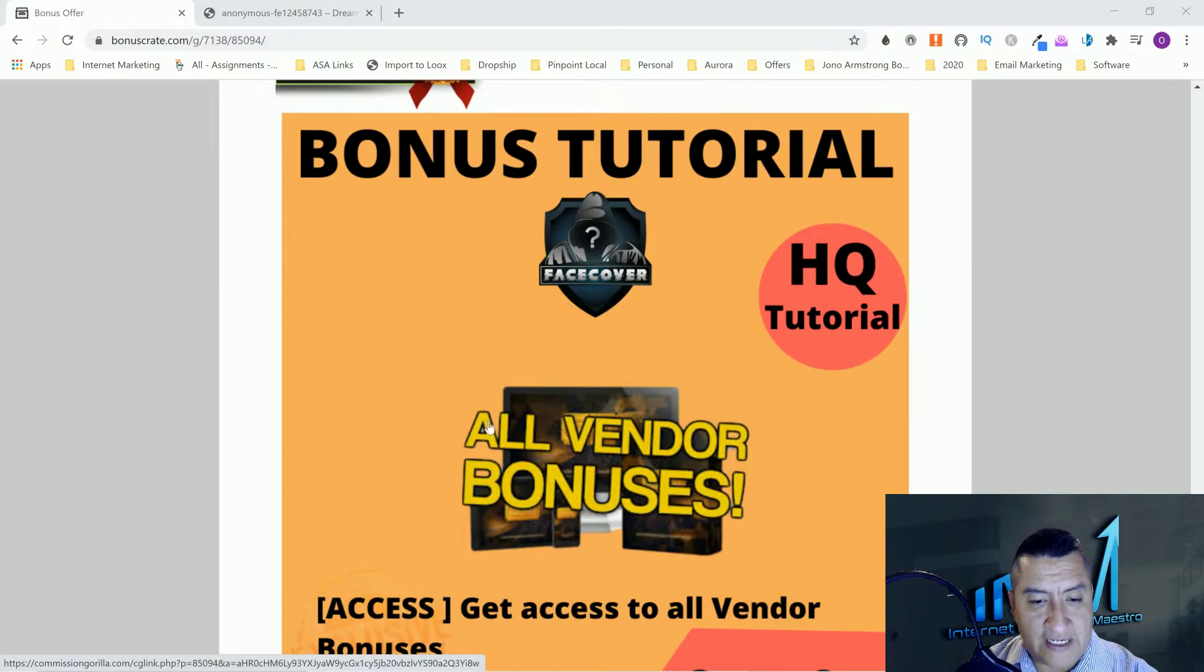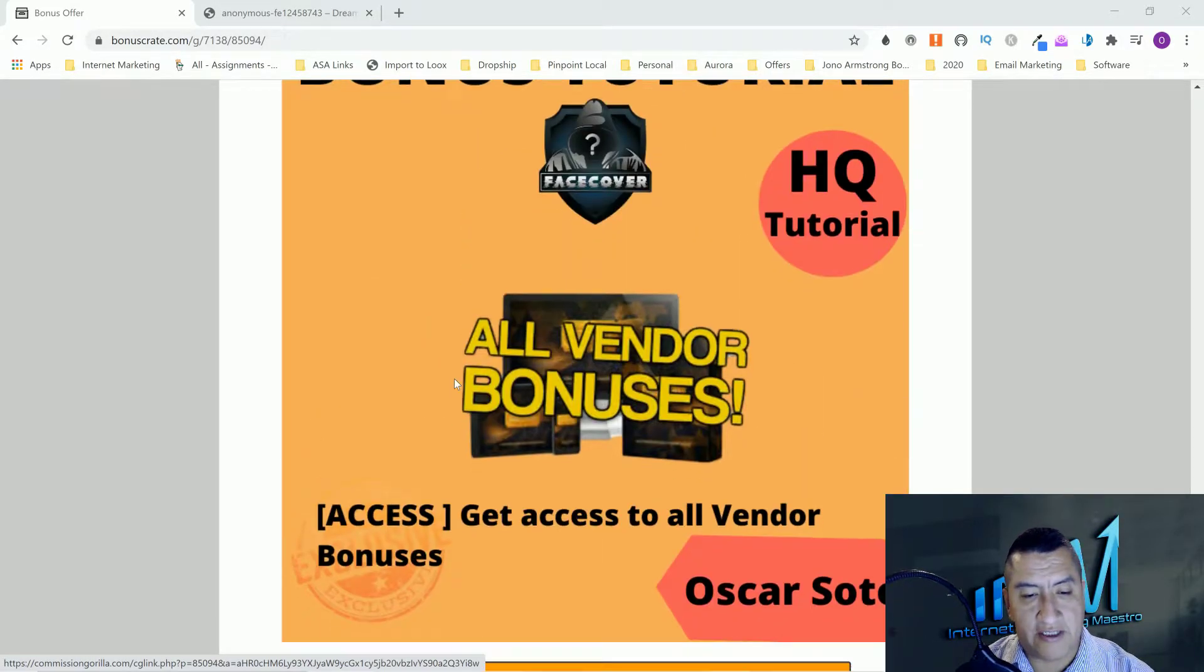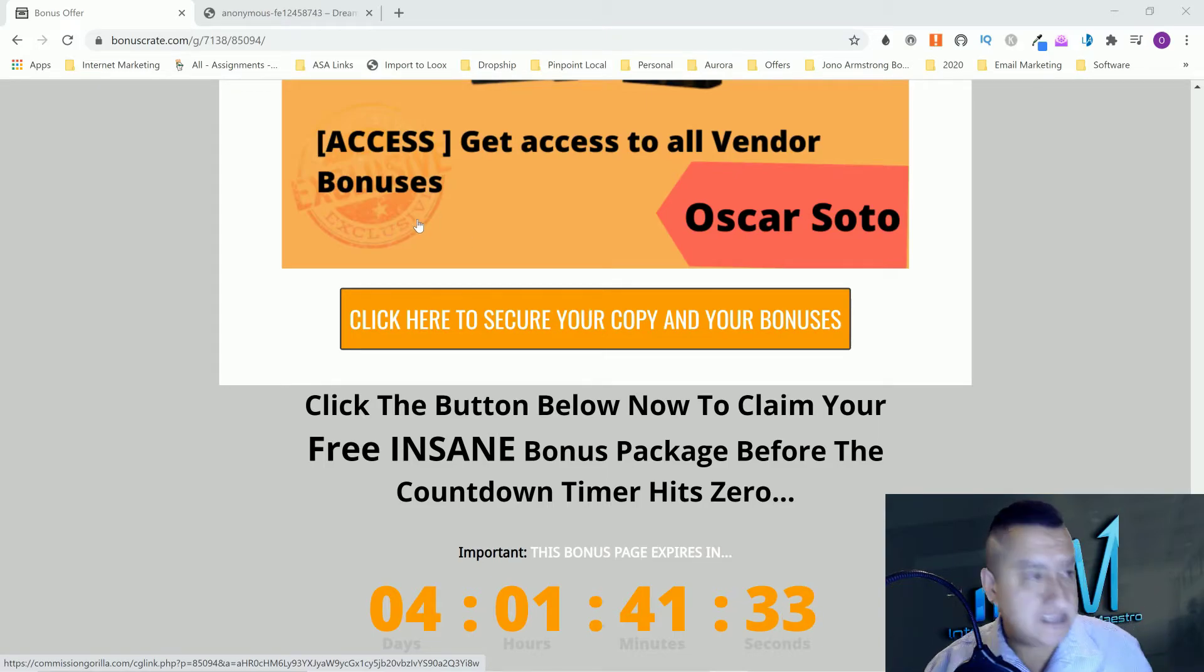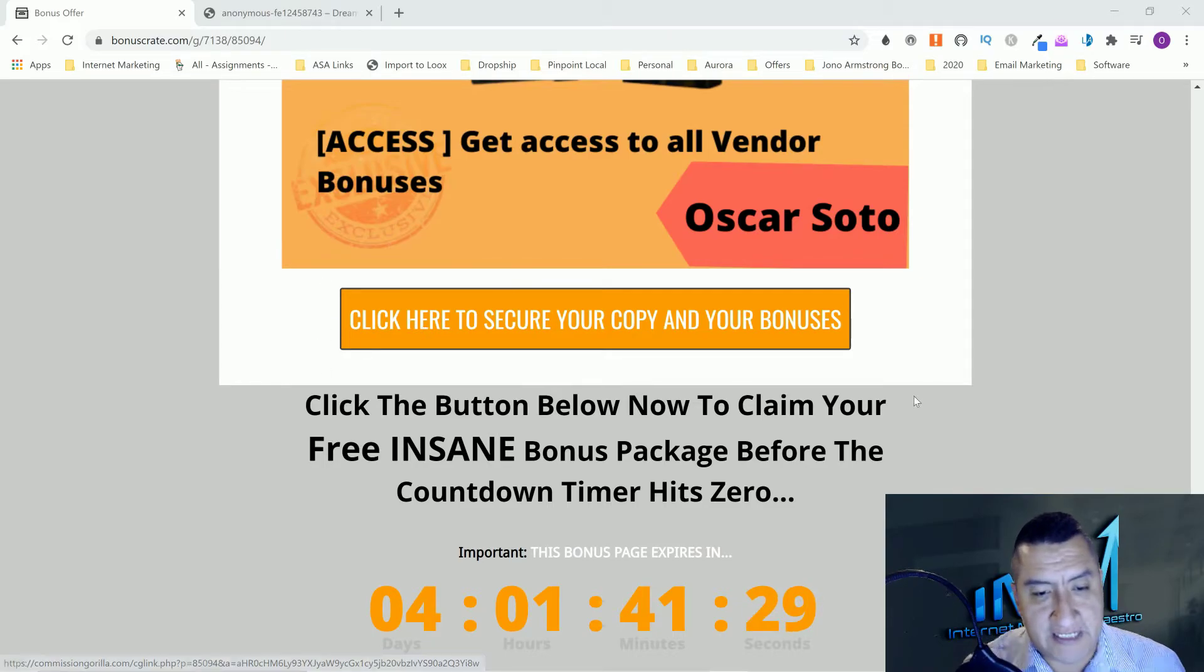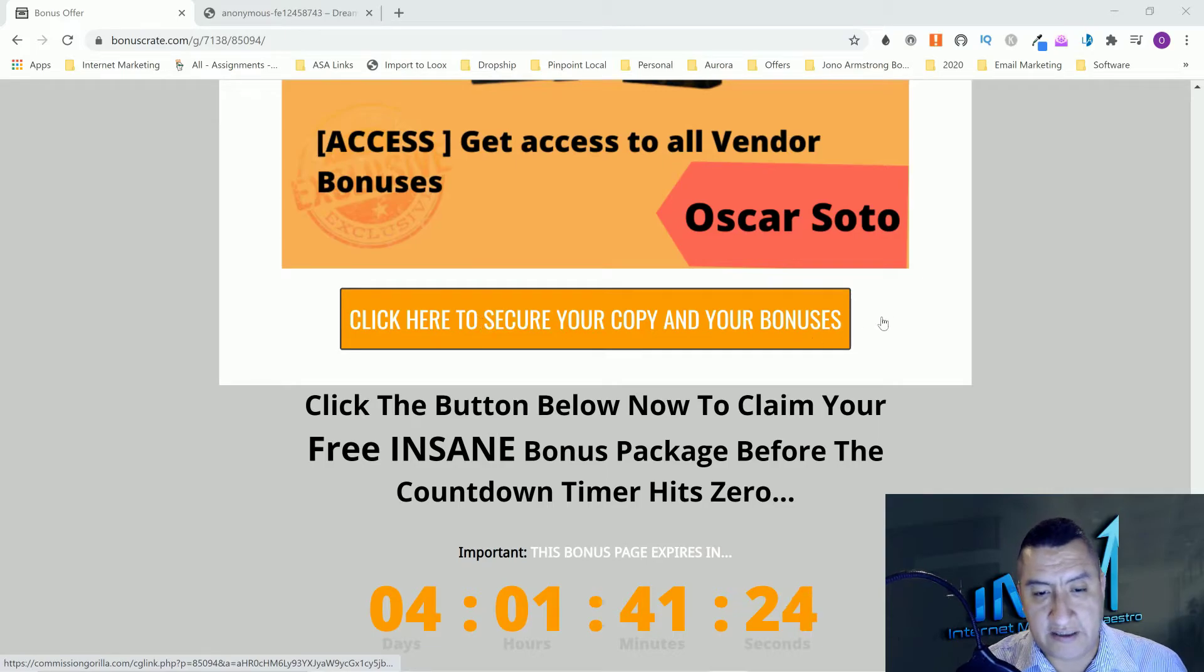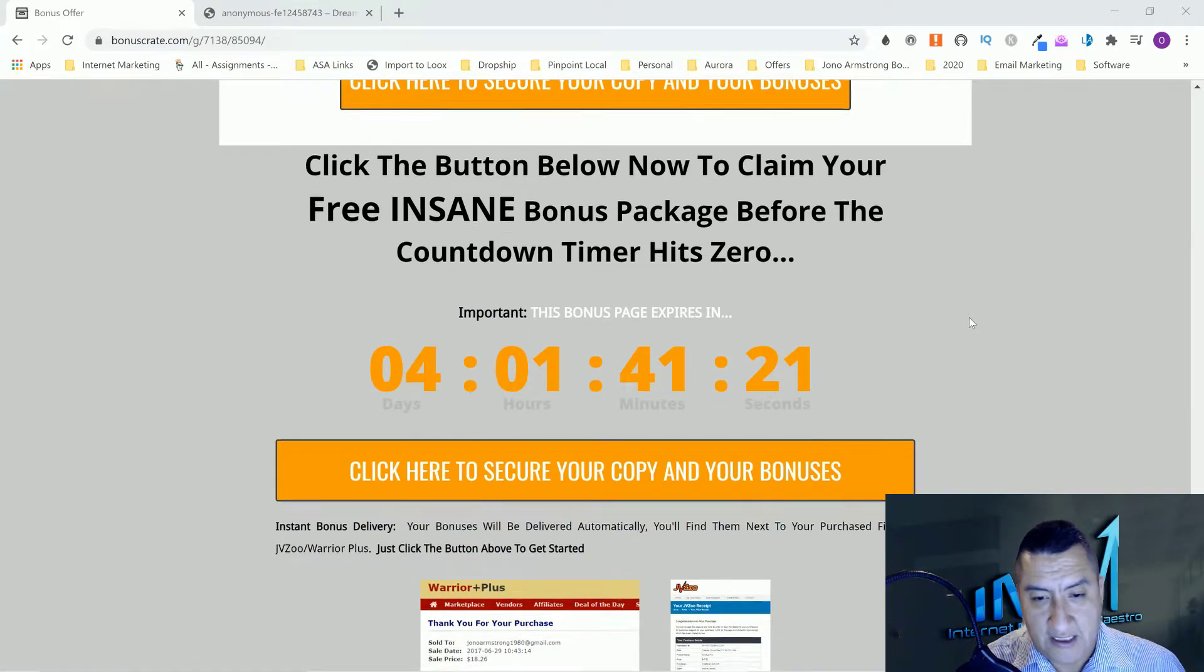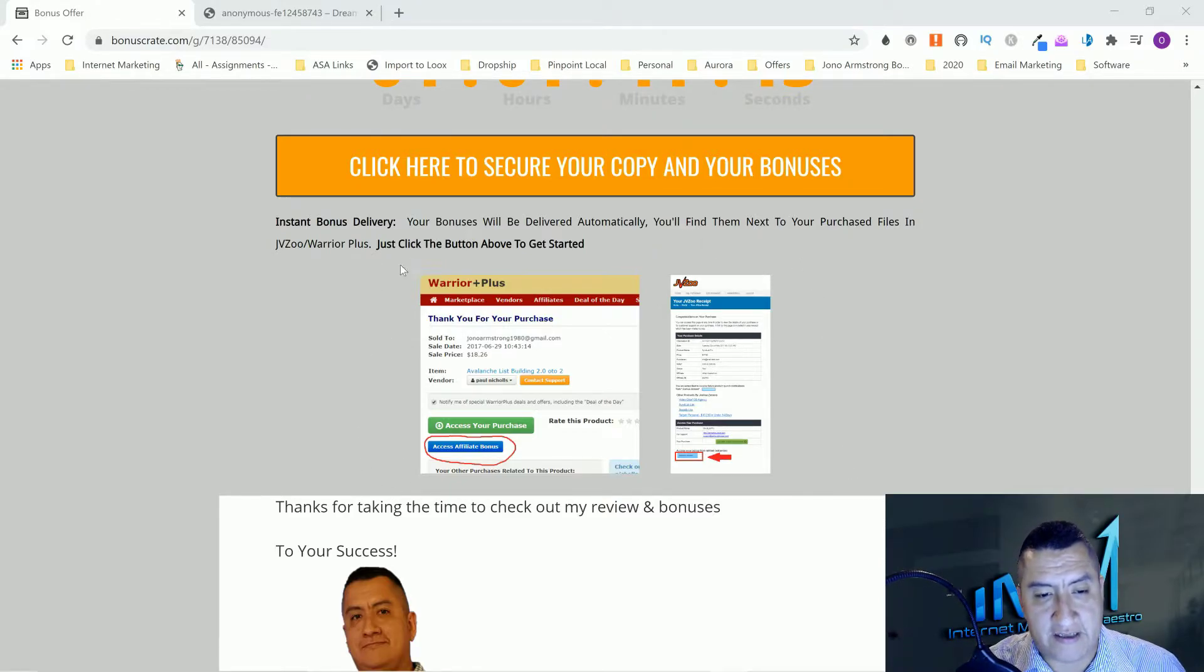Bonus number five is all vendor bonuses that I'm going to show you inside the members area. Don't forget, click on the link below and you'll come to this page. If you're coming from the video or from my email list, you're going to come directly to this page.